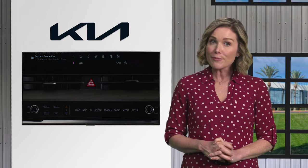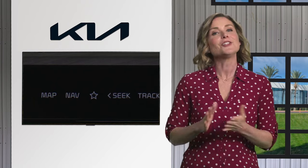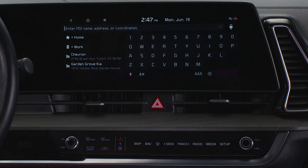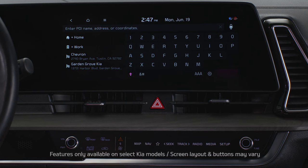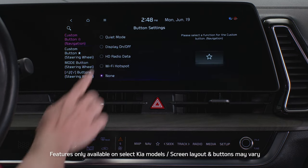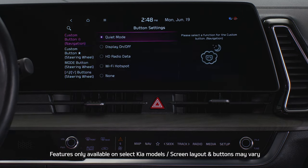The star button, also known as the custom button, lets you access pre-assigned features and functions. Press and hold the star button to display the feature settings screen, then select the feature you want to assign to this button.